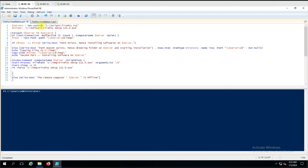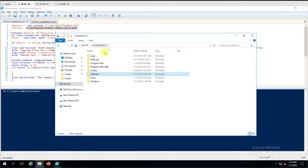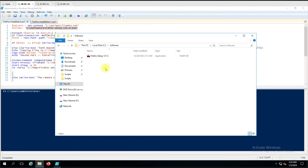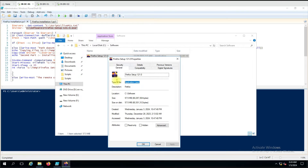We are giving the server list in the first servers variable. The second thing we have a file variable where we have given the actual file which we want to copy to the server. On the C drive of my local computer from where I'm running the script, we have a software folder and inside that there is a Firefox setup 121 exe. It is not an MSI file, it is an EXE file. We are going to install the EXE silently on multiple remote computers.